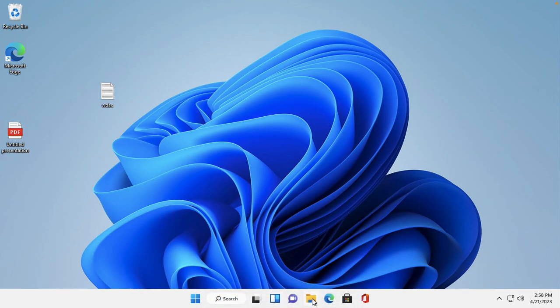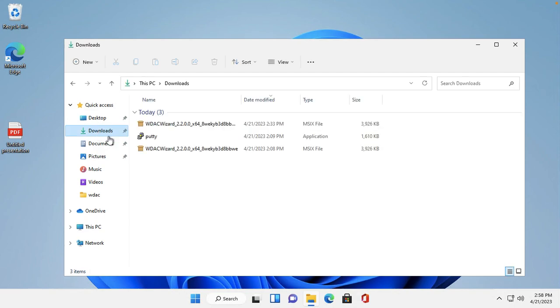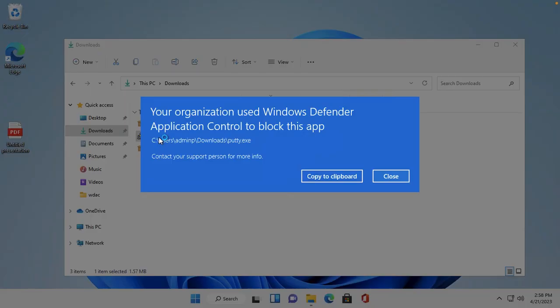Now we need to check if our policy is implemented or not. I will now check if we can install an application. We have successfully implemented our WDAC policy. As you can see, the message says 'Your organization uses Windows Defender Application Control to block this application.' So the policy is working correctly. Thank you everyone — I think you can understand now. If you have any doubts, just leave a comment and I will reply.